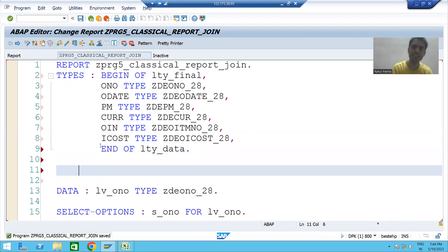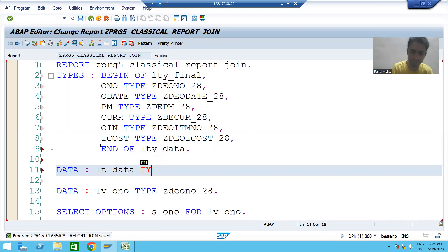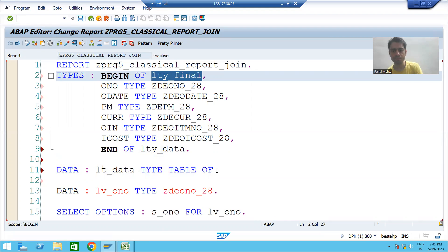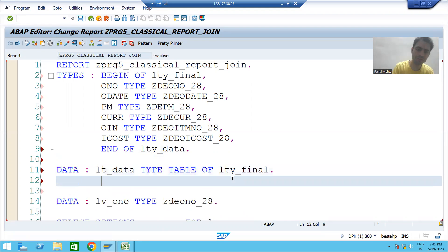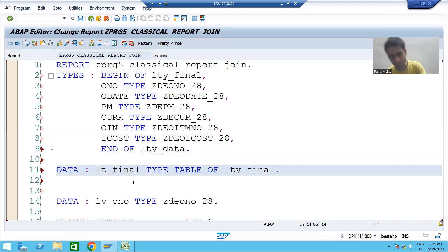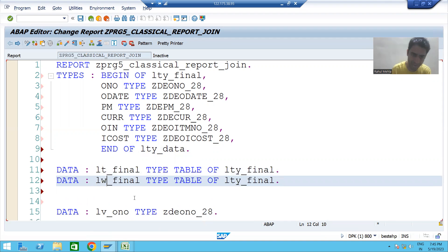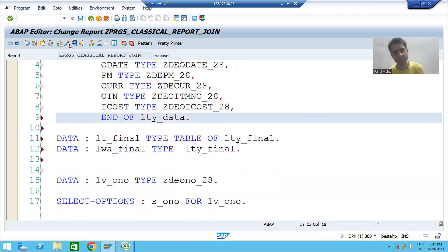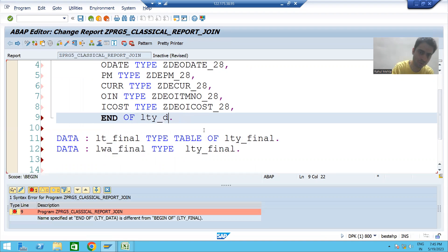Now I will declare the internal table. The keyword is always TYPE TABLE OF when you are using a structure — I'll call it LT_FINAL. I will also declare the work area — I'll call it LWA_FINAL. I'll check the syntax and activate. Note this is LTY_FINAL for the type definition.